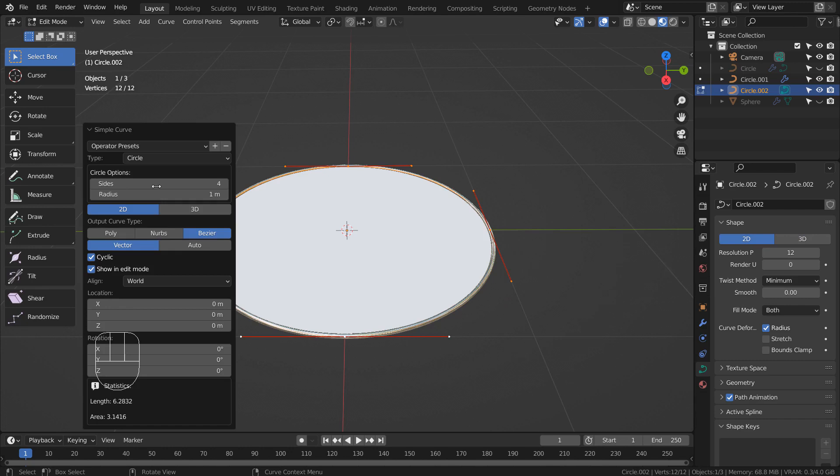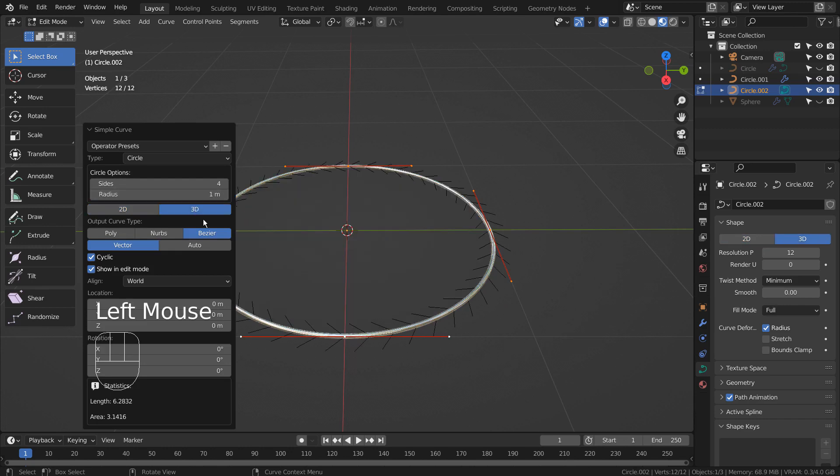I have pressed the 3D button like this. Also increased the curve's bevel depth.